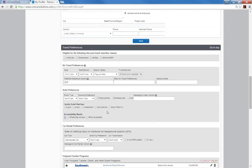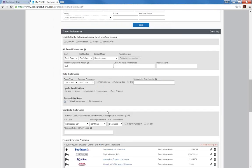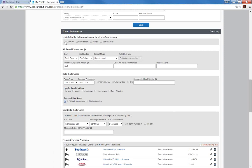The next section is travel preferences. You may select discount programs you belong to, but be prepared to show the proper membership cards. If you choose a rate with a AAA discount, you will need to show your AAA membership card at the counter. The government discount refers to federal government rates. Concur automatically searches for the state government rates.